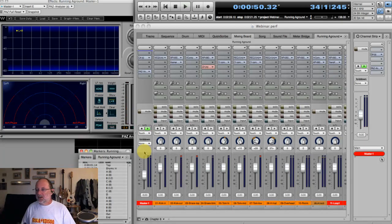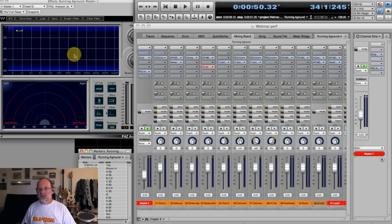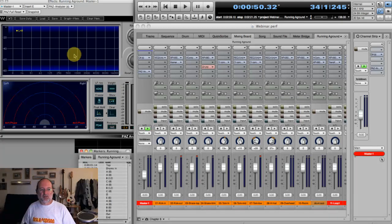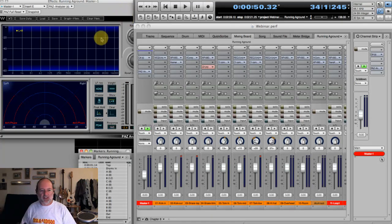It's a basic kind of rock pop tune. You can see I've got the PAZ Analyzer up — that can be useful in mixing, because sometimes there are frequencies happening that you can't hear, particularly in the low end, that become really apparent when you see them here. It's also useful for people watching on bass-challenged speakers like a laptop. I'll leave that up over the course of this.